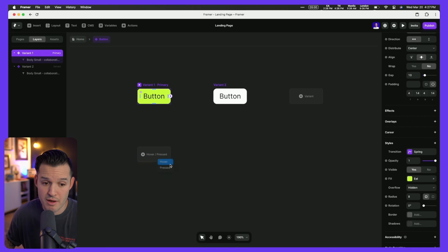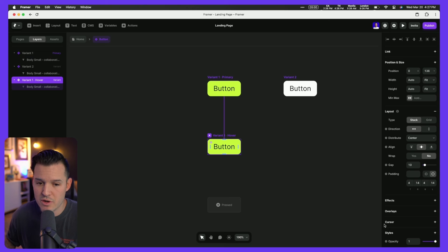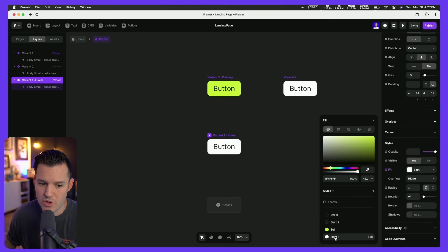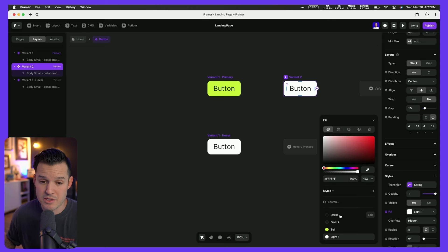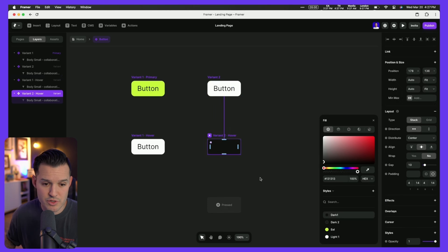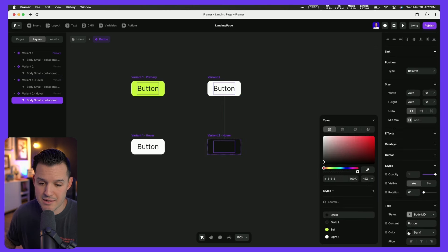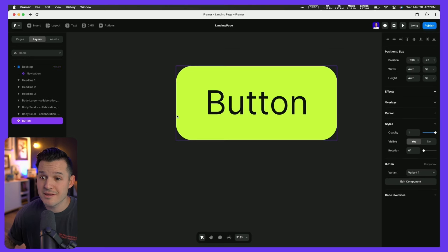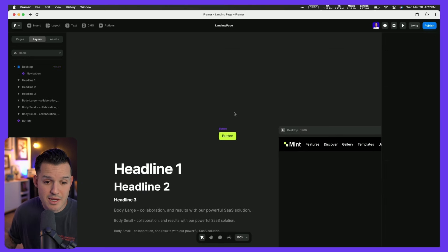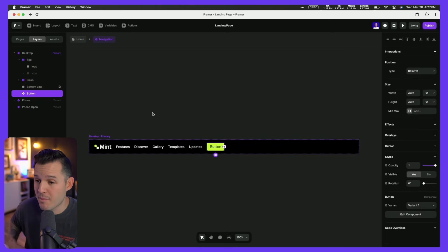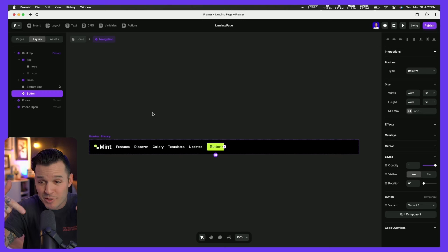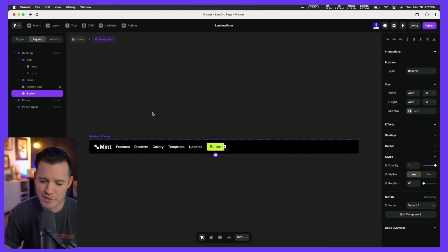Now we have two variants each with a hover state. I'll cut that button and jump back into the nav, grab the entire nav, and paste it in — look at that, we have a component inside a component. We're nesting components. The last thing we need is to center things: the inner grouping is its own left-to-right stack, and instead of fixed or fit width I want it to fill, which shoves the button and logo out to the far sides — exactly what we want.